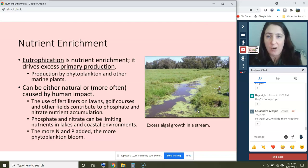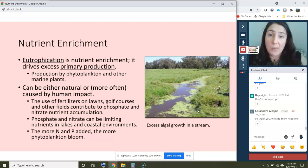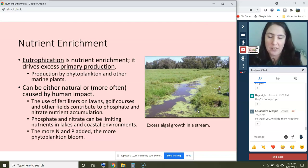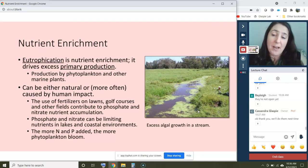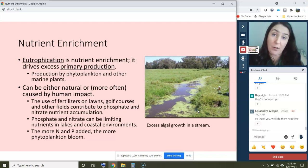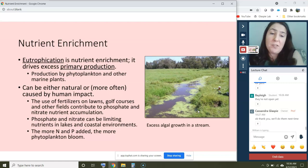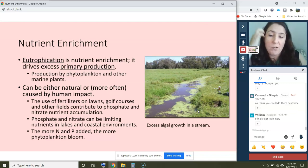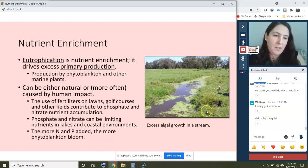At the base of the harmful algal bloom problem is the idea of nutrient enrichment, which is a type of coastal pollution — in fact, it's probably the most widespread type of coastal pollution. Eutrophication means nutrient enrichment, and it drives excess primary production by phytoplankton and other marine plants. When you have extra nutrients in a system, you get more plant growth. Eutrophication can be natural, but more often it's caused by human impact. We add nutrients to coastal environments generally through fertilizers used on lawns, golf courses, and agricultural fields, which contribute to phosphate and nitrate accumulation.